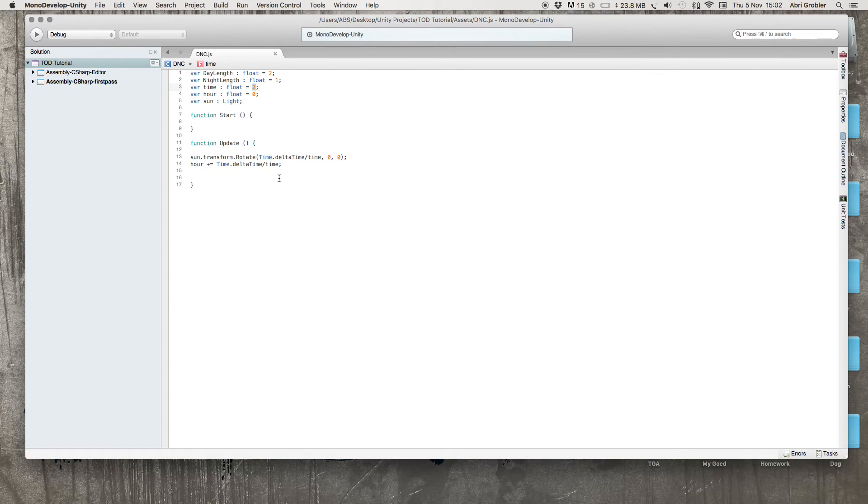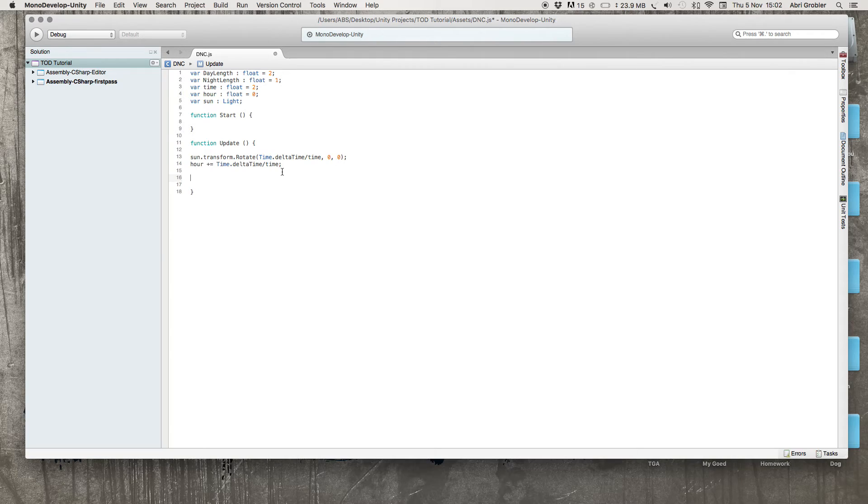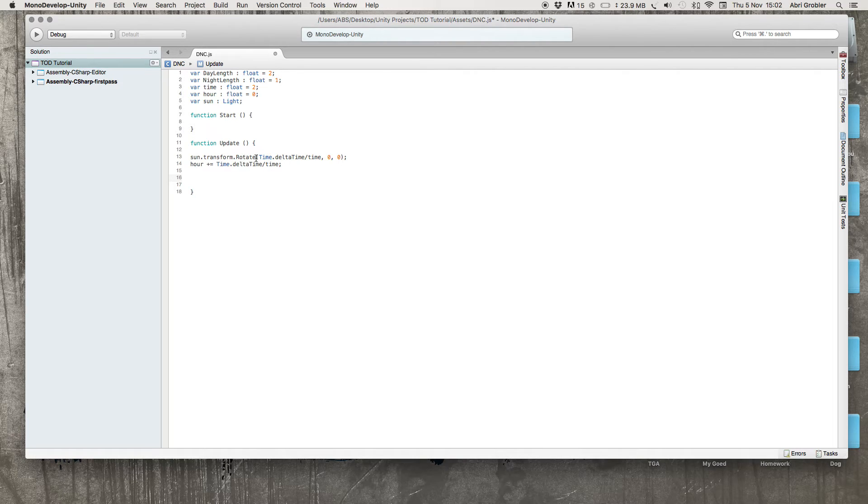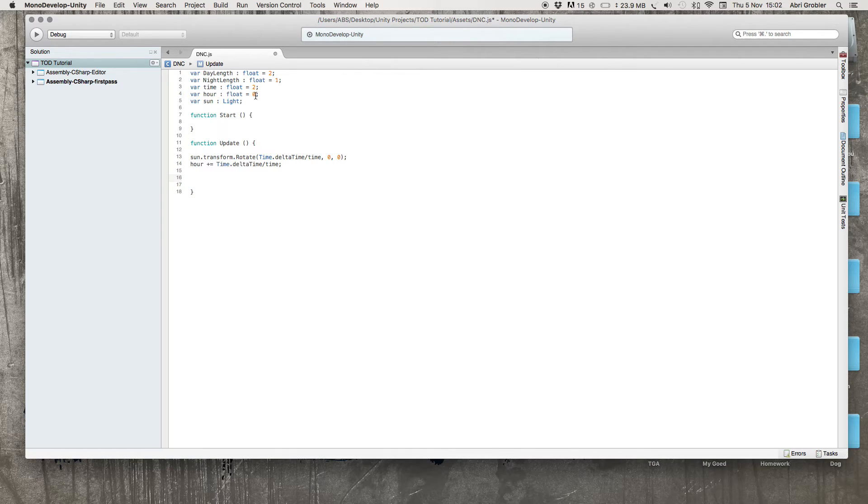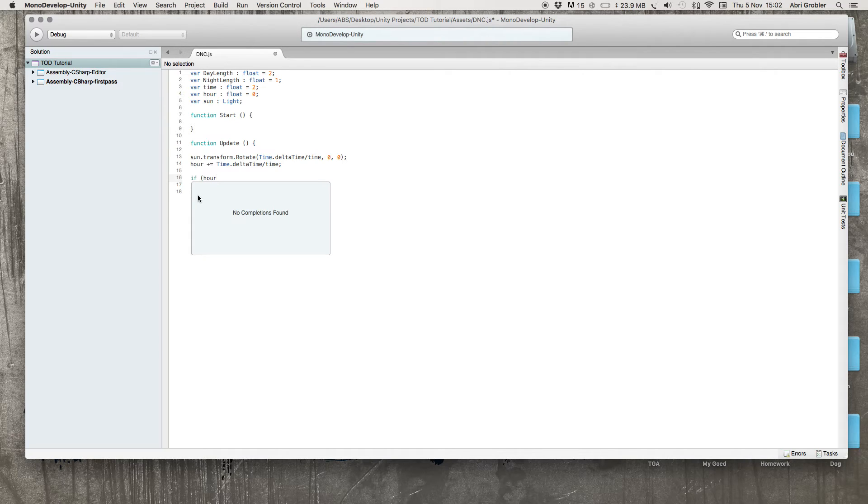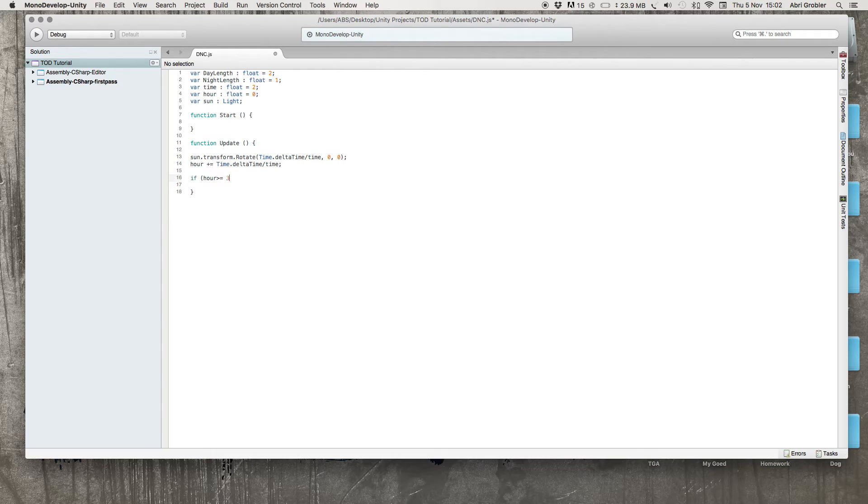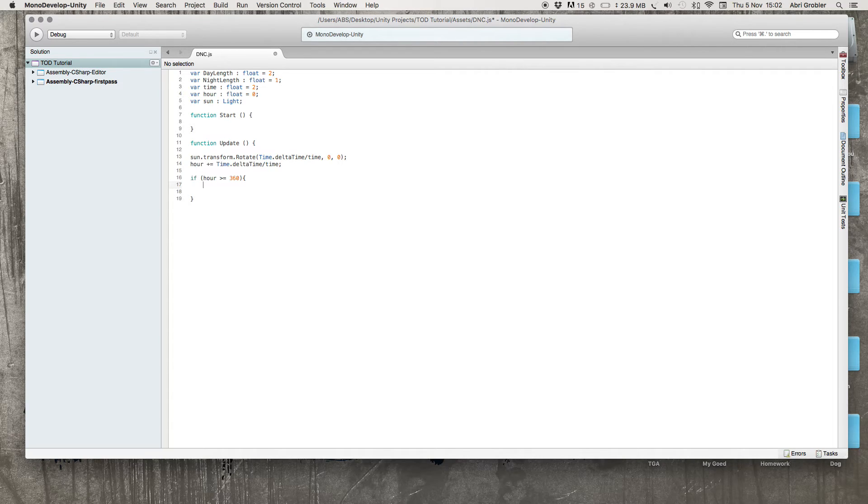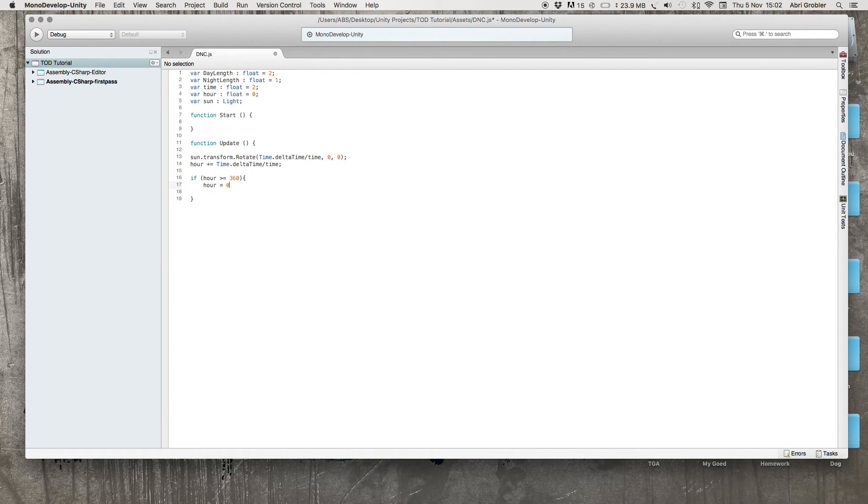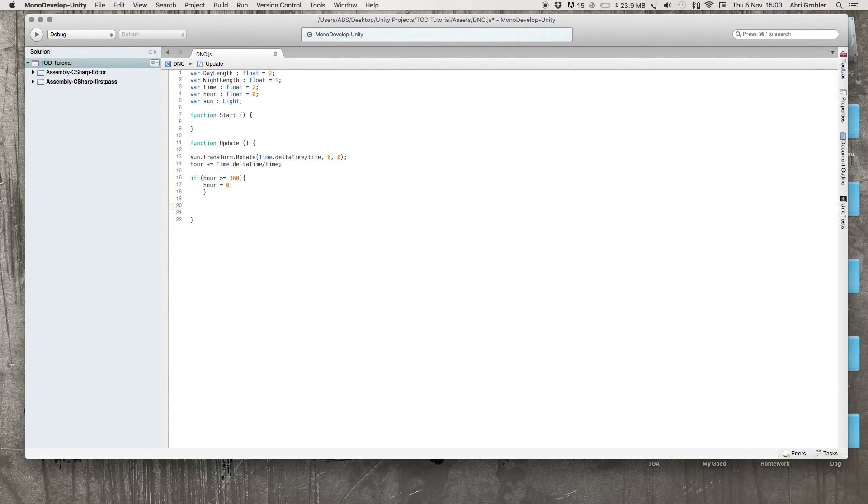Next up. We're rotating the sun around its x axis and you'll see our hour increases just as our x axis rotation increases. Therefore, we want to tell our hour that it can't go past 360. So we will use if hour is larger than or equal to 360, then hour needs to be 0 again. We also need two new if statements.